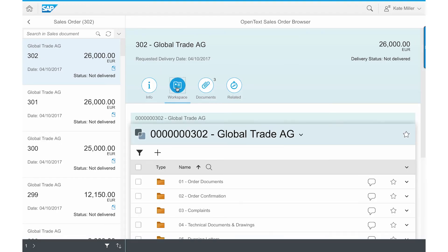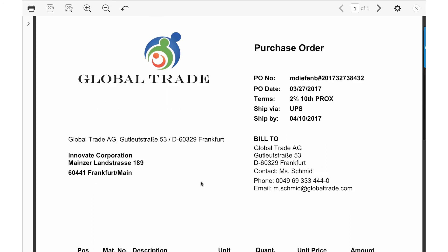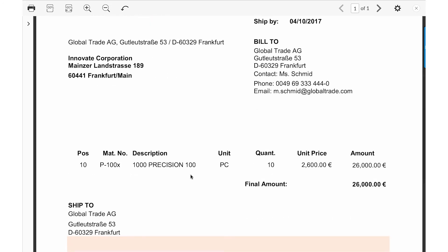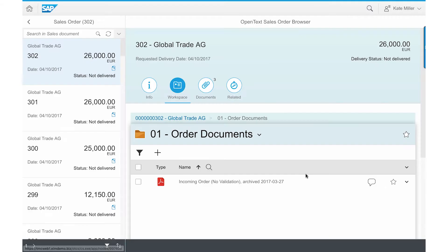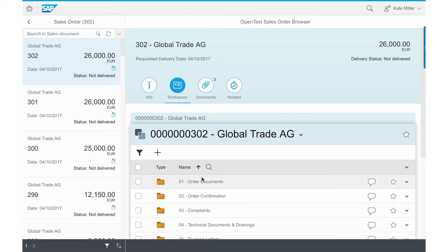Kate can also go to the sales order workspace provided by SAP Extended ECM by OpenText to view all sales order related content for Global Trade, including the incoming order and order confirmation, emails, and other correspondence.